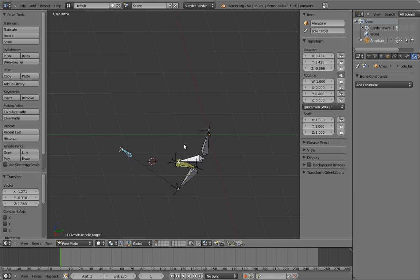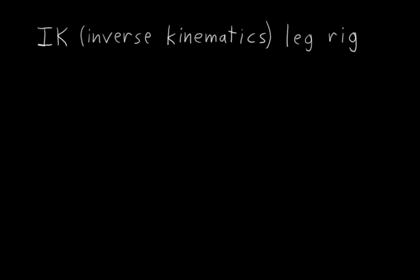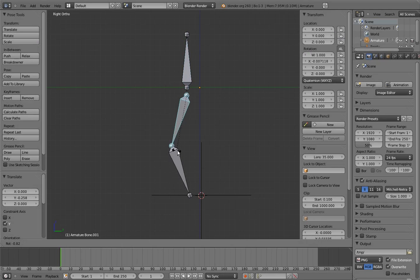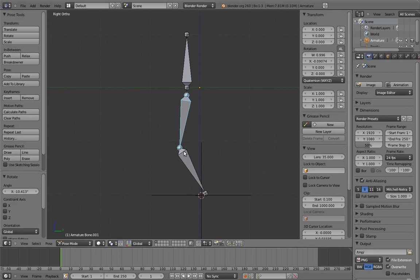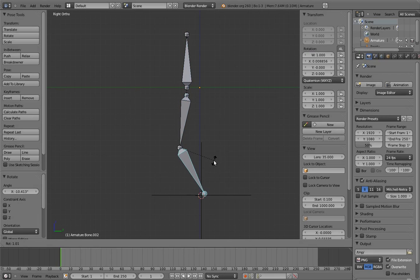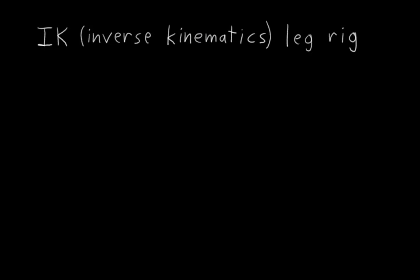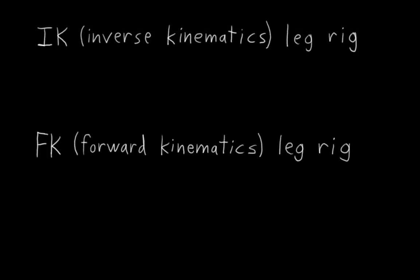This leg rig design is called an IK leg, because it is designed entirely around inverse kinematics. By contrast, our first attempt at a leg rig, where we manually rotated the leg joints, is called an FK, or forward kinematics leg rig.